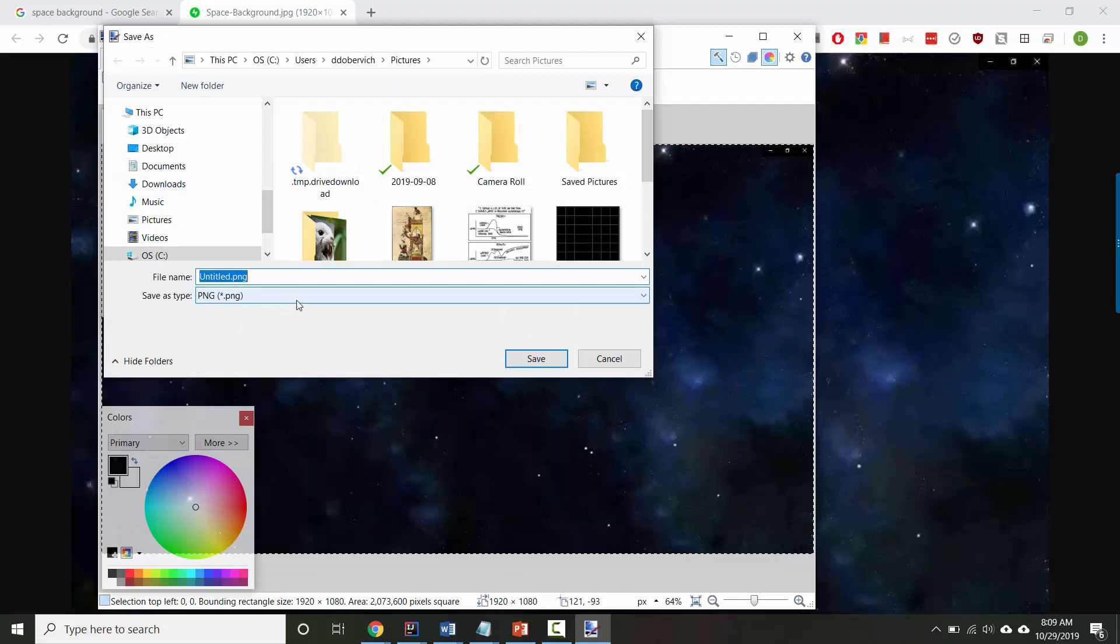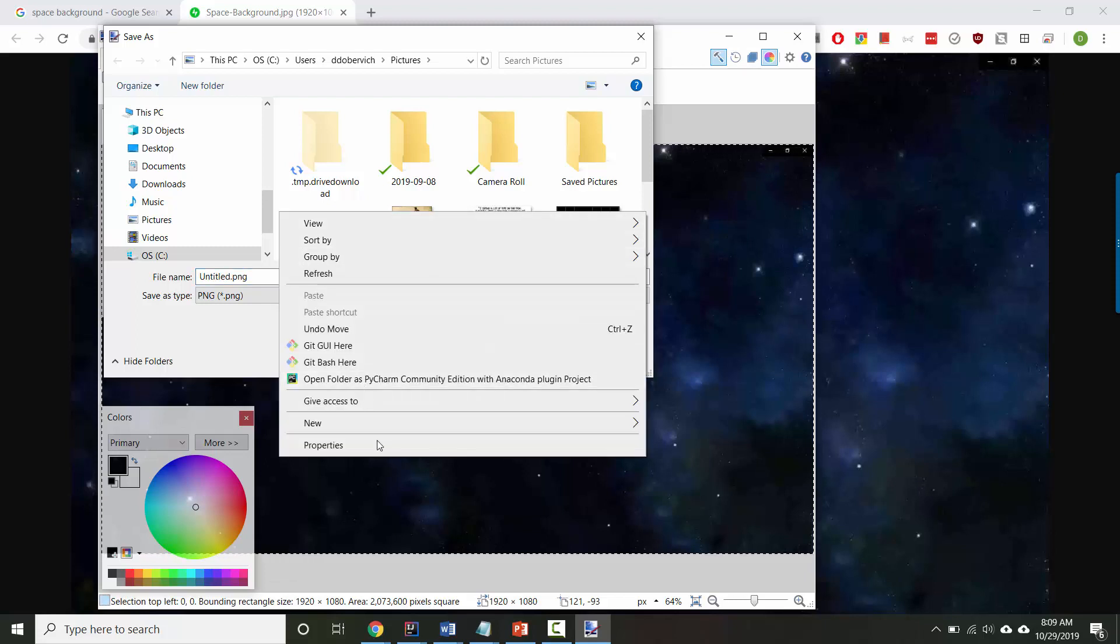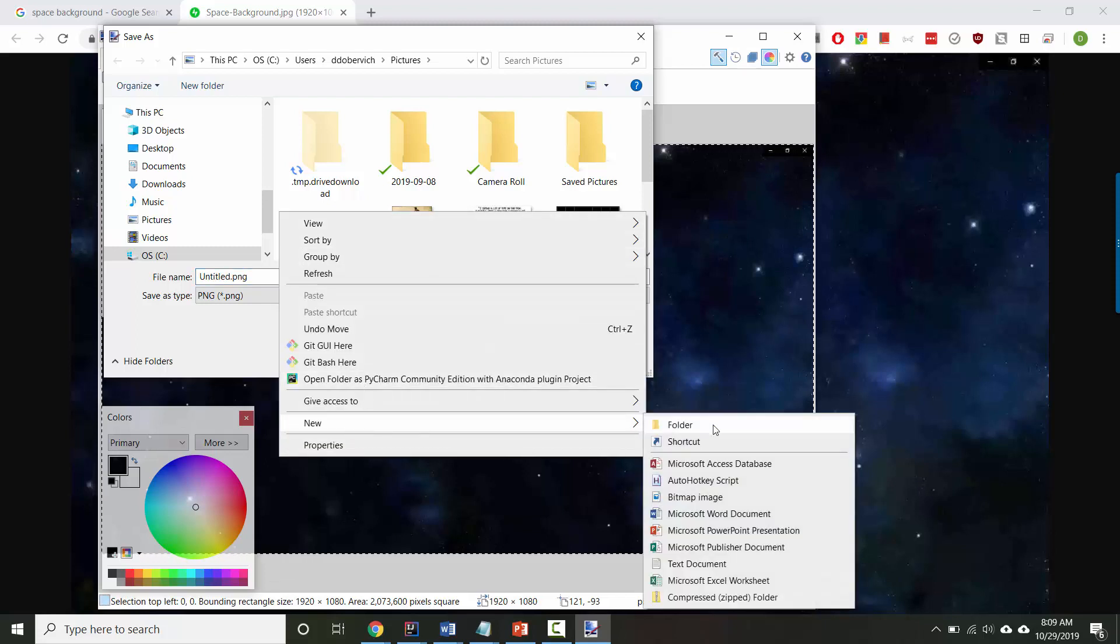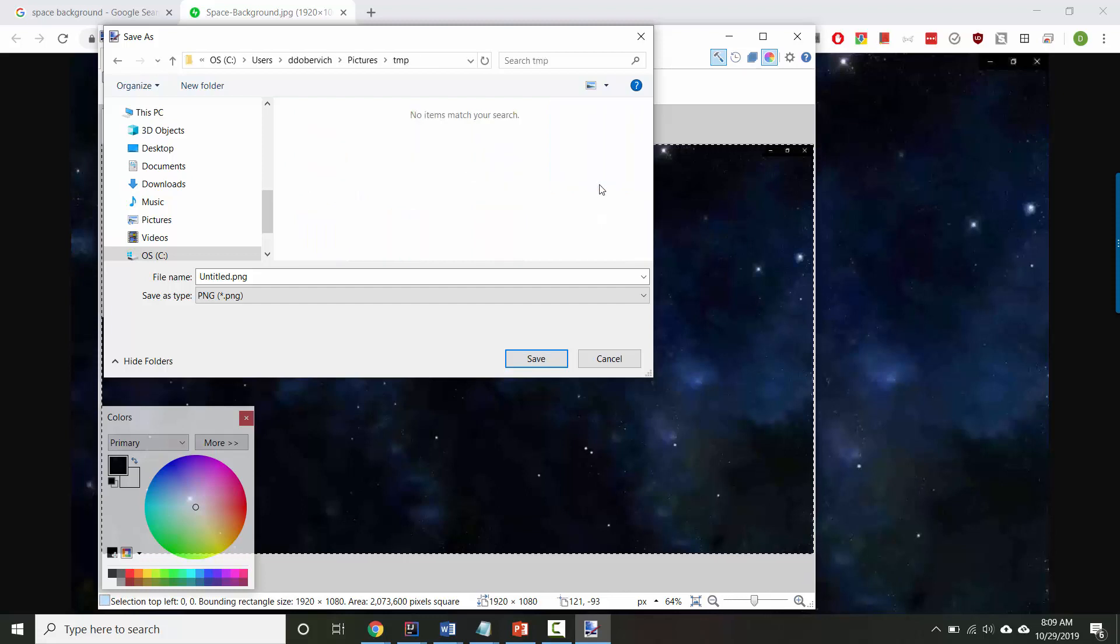You can save it wherever you want, but you have to remember where it was that you saved it. I'm going to create a temporary folder in here, which I will call... I'm going to save this as space.